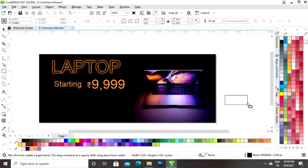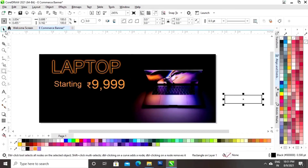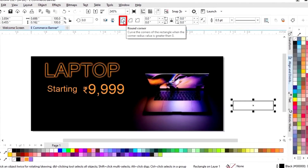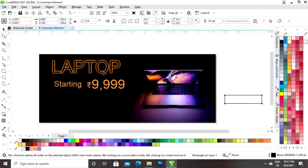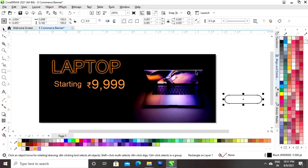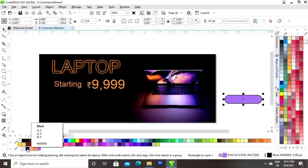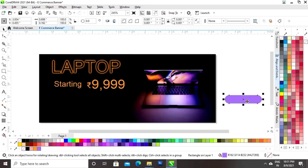Now we will select the rectangle tool and we will draw a small rectangle. Now we will click on the option Round Corner. Now we will select the Shape tool and we will round the corners by dragging the nodes. Now we will give a color to this shape and we will remove the outline.